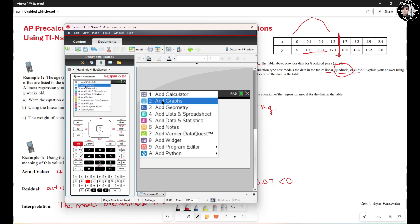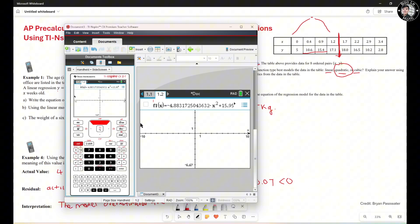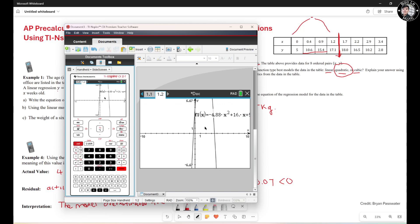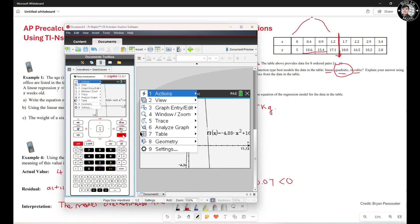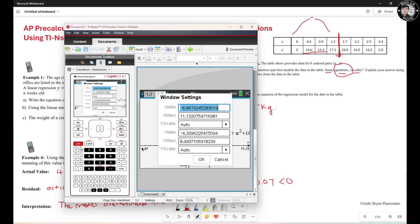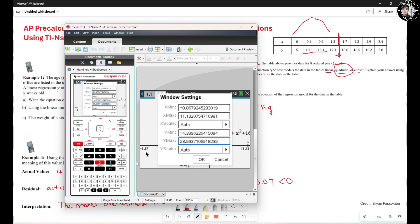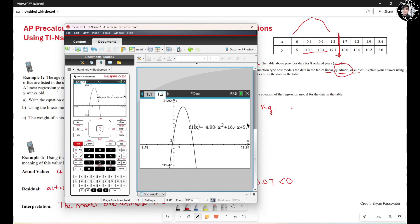Hit Ctrl+I, Add Graph, then use the upper arrow to select F1 and hit Enter. The function shows up. To see the entire graph, hit Menu — Window — Window Setting — and adjust the maximum Y value to around 28. The quadratic function is Y equals negative 4.88x squared plus 16x plus 5.